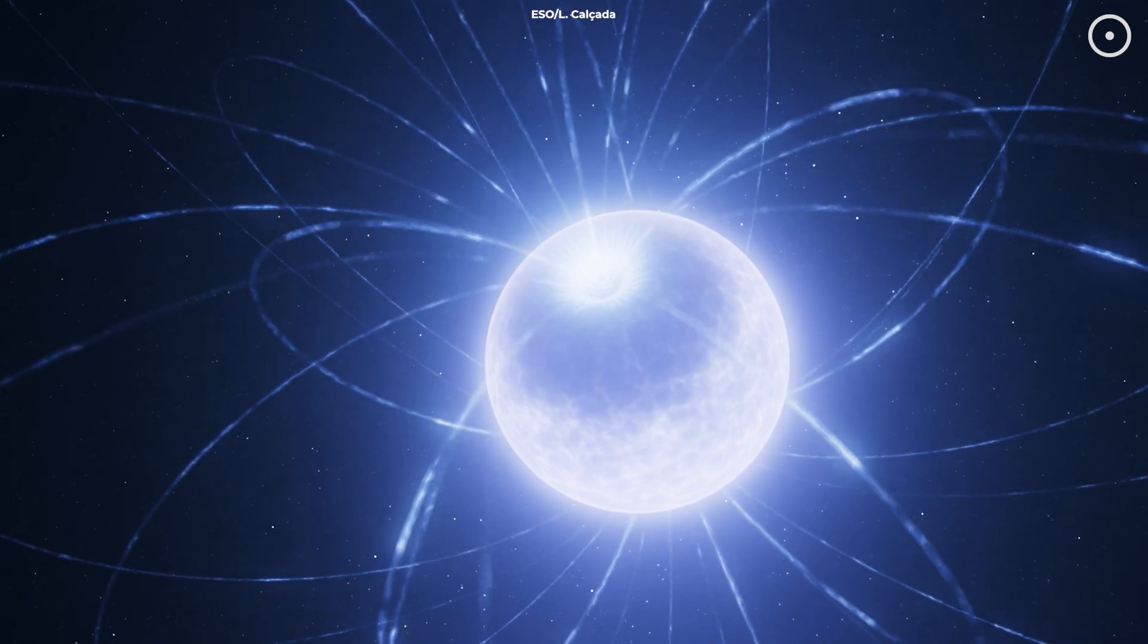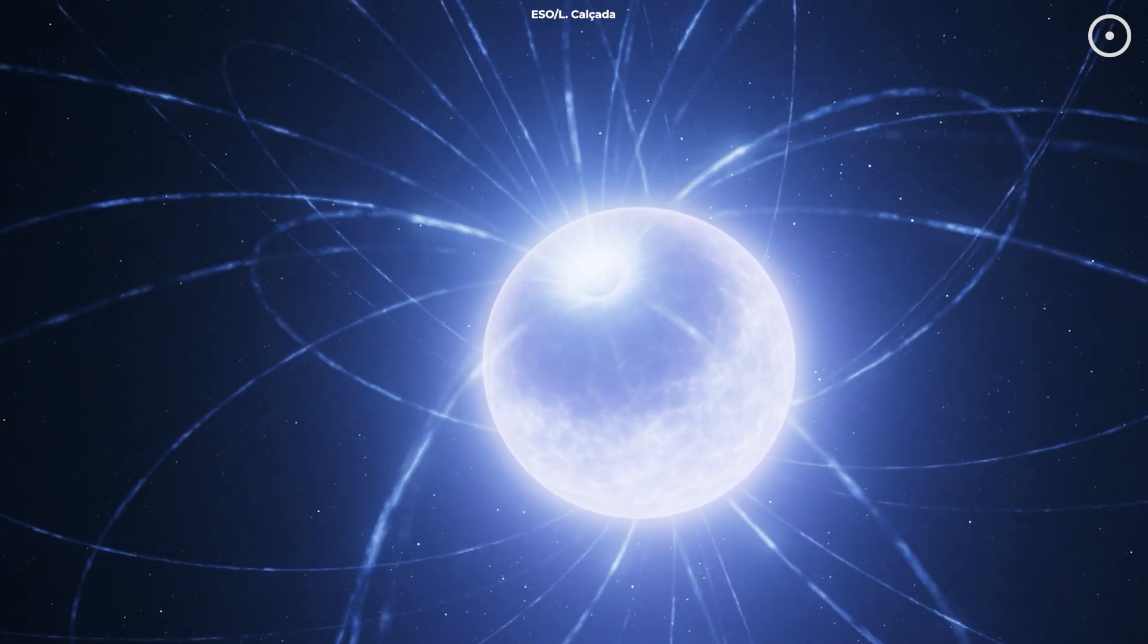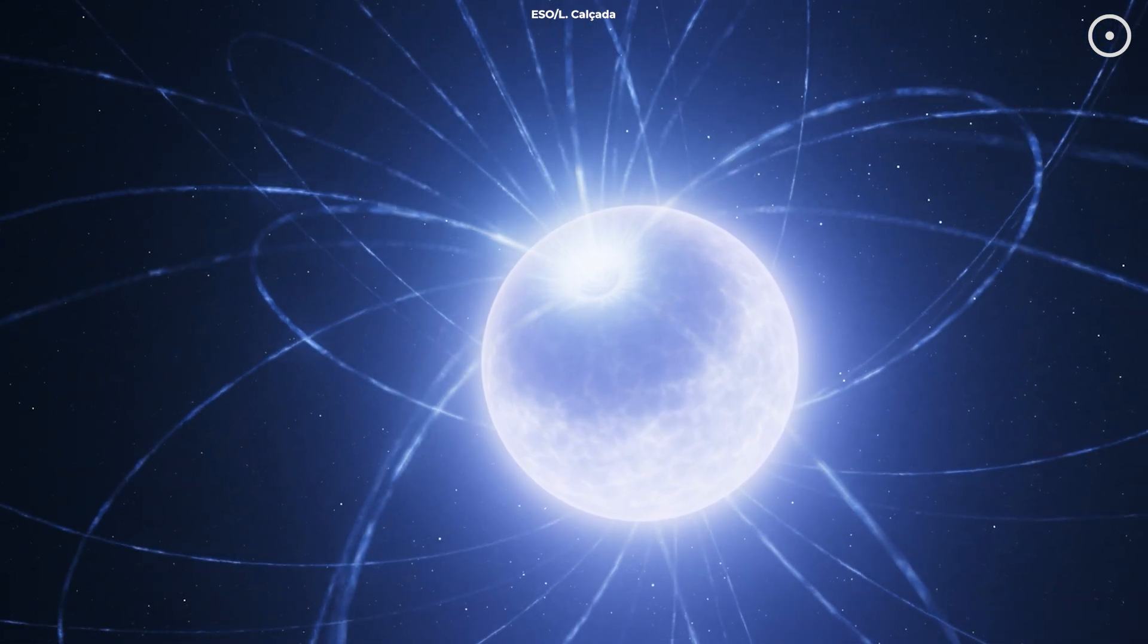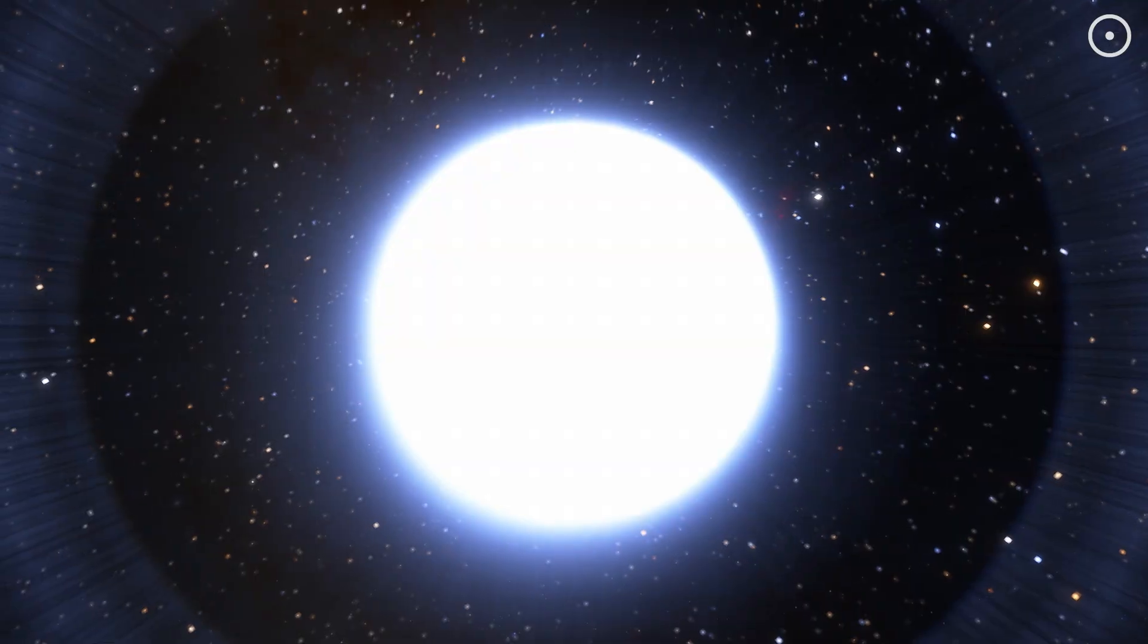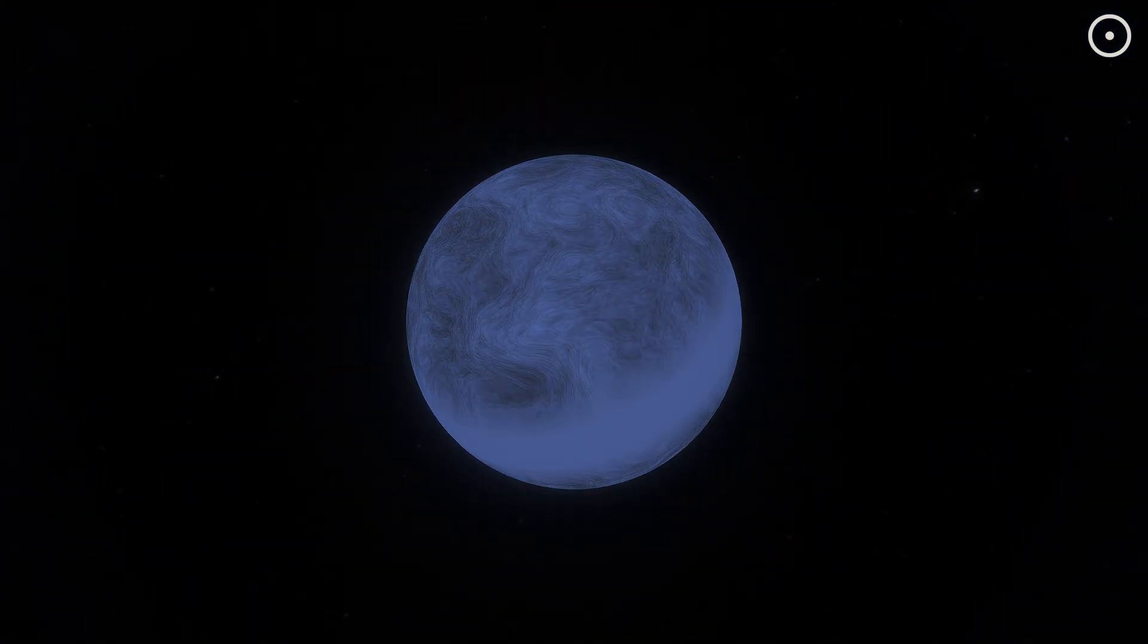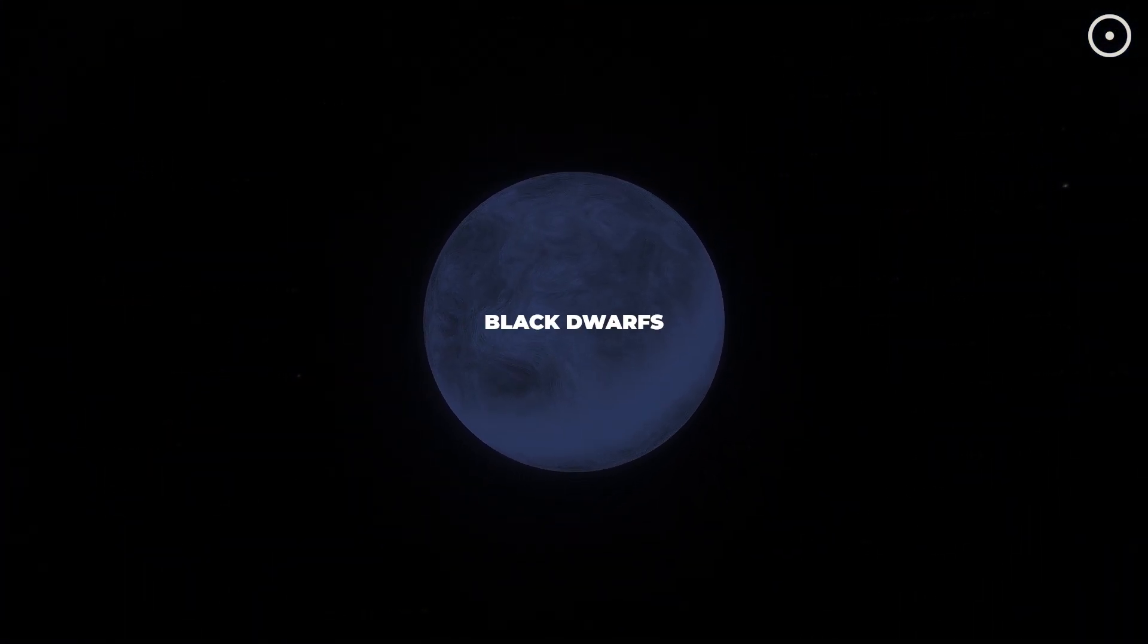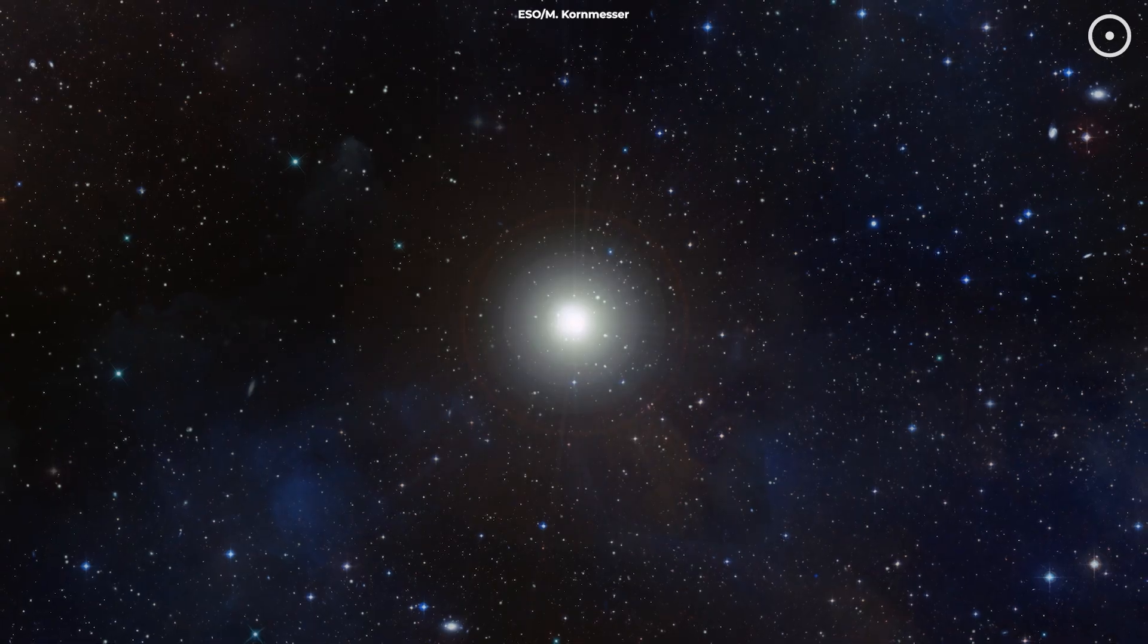It's like they're saying, I may be retired, but I'm still shining. Over time, they'll fade and cool, becoming what astronomers call black dwarfs, although the universe isn't old enough yet for any black dwarfs to exist.